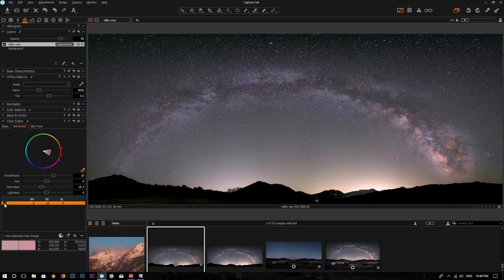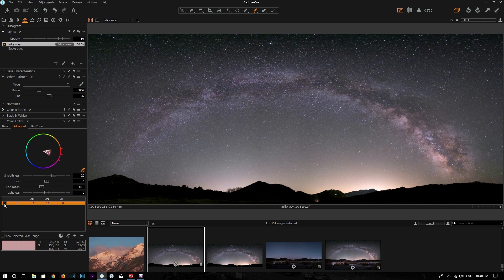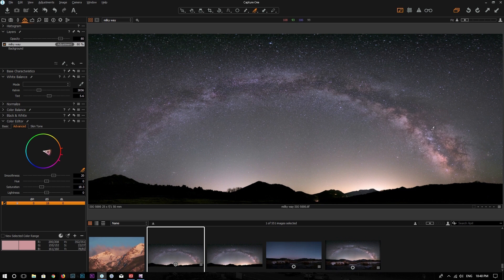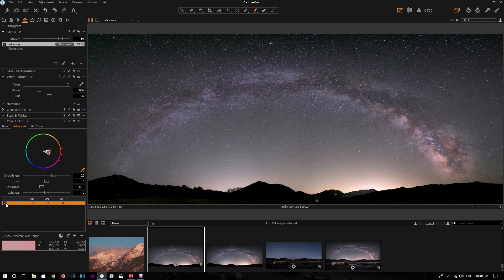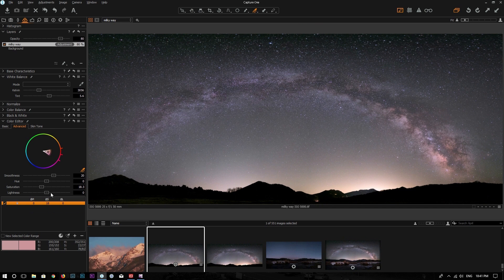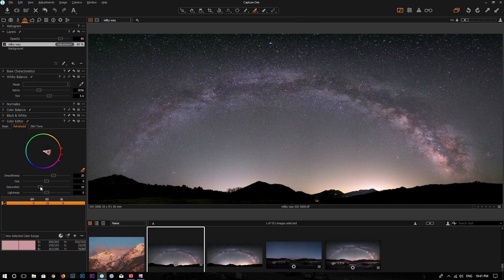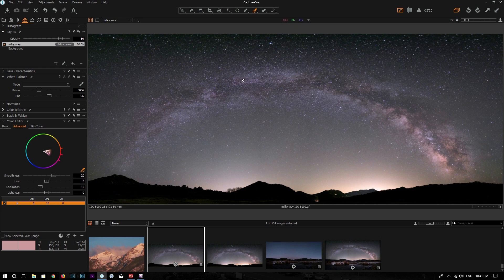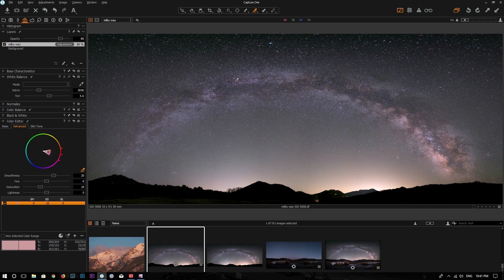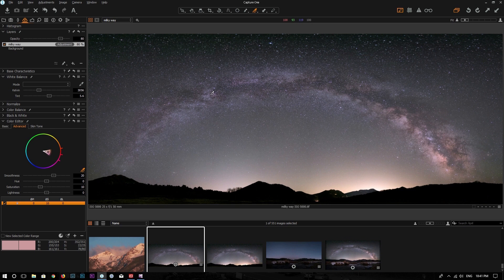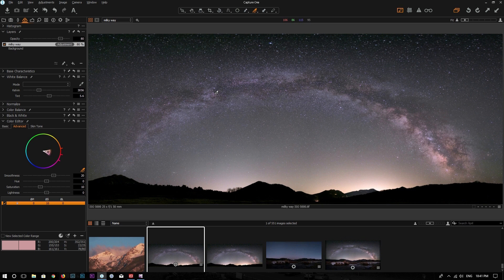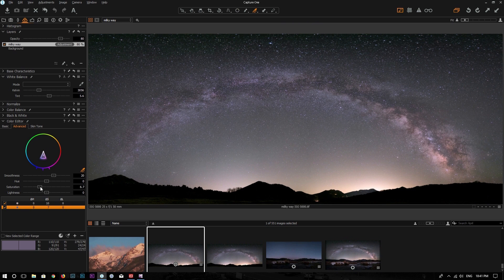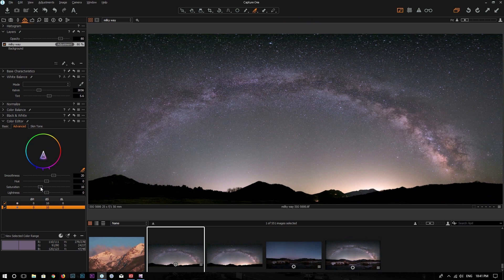So you can uncheck to see the effect before and after, before and after. I think it's a little bit too strong, so I'm going to lower the saturation a little bit. Now I can add another color point, for example, right here. If I want to select some purple color from the Milky Way, maybe I will just select here.